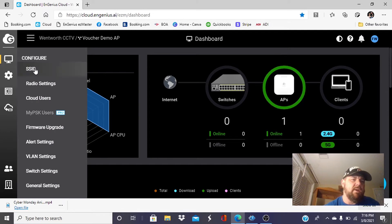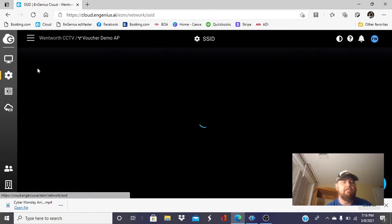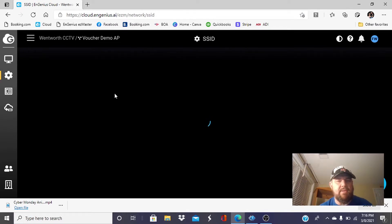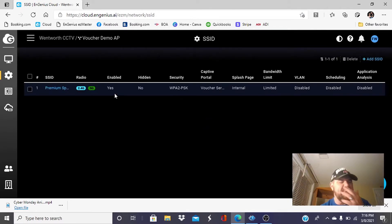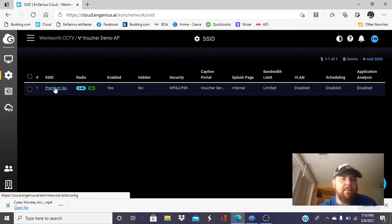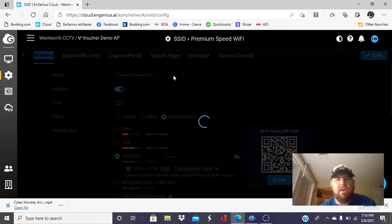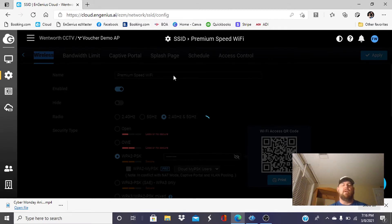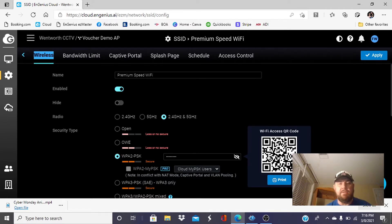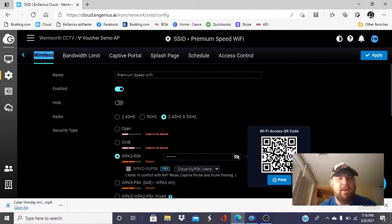We're going to click and go into the configuration tab. We're going to go to SSID. When we're in the SSID settings, we're going to set up a premium speed broadcast. In the previous video, we talked about how to set up a basic speed broadcast, and that would be for the courtesy internet. Usually, that's throttled at 1 or 2 mbps. This will be 10.